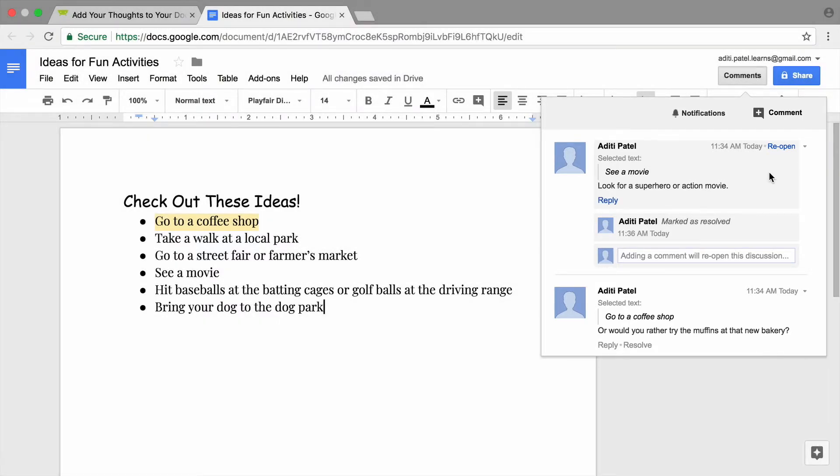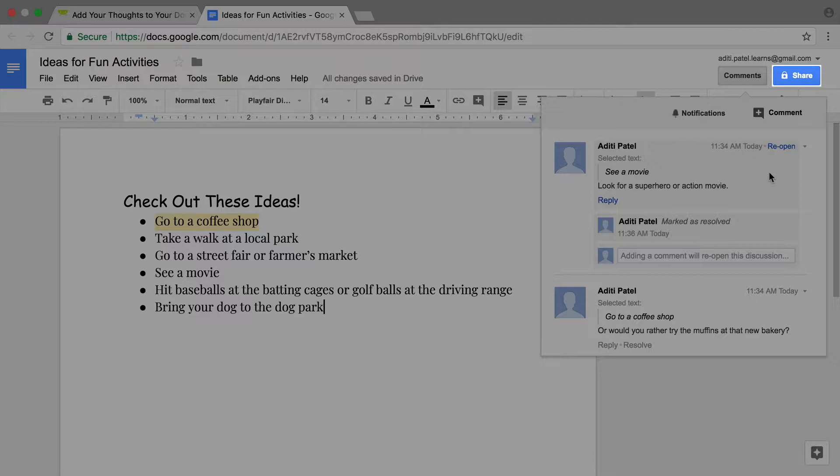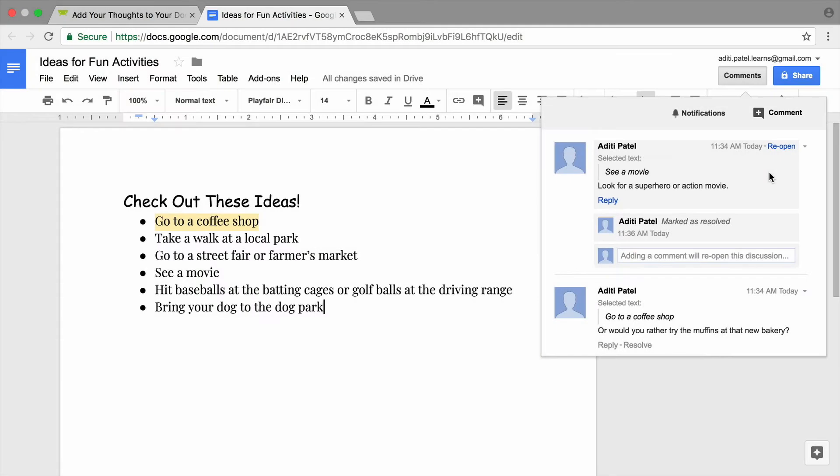Google Docs also allows you to digitally share your document with other people. Only people you share a document with can see it. If you share a document, other people can also comment on it.